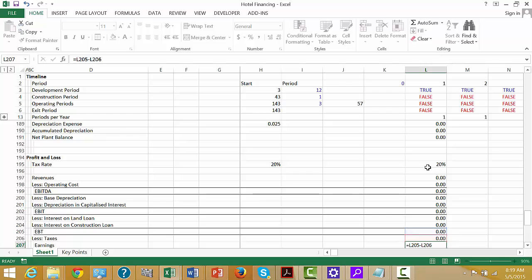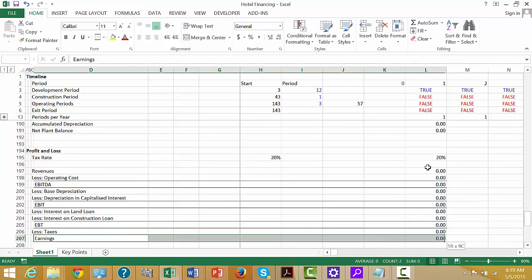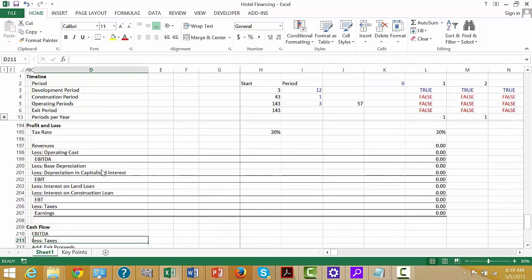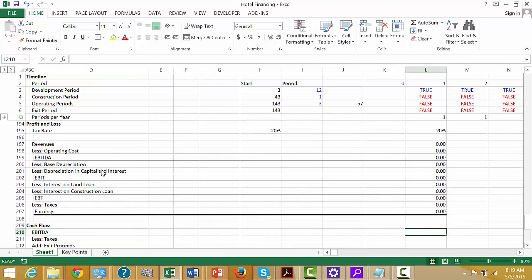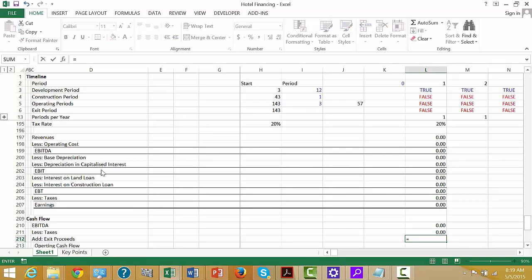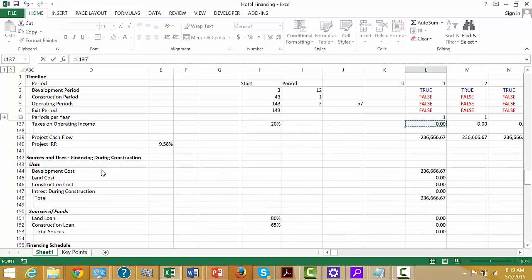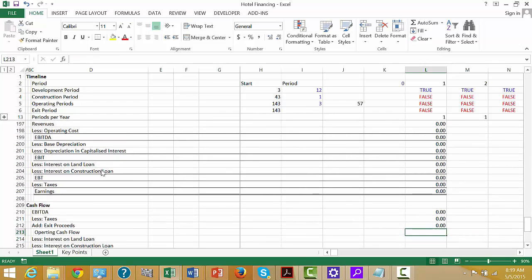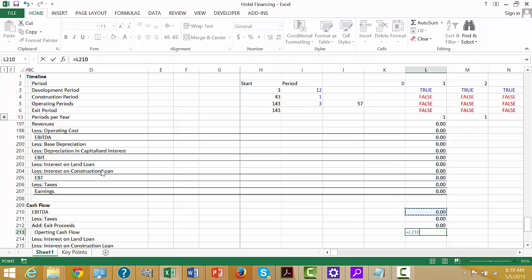We put another subtotal — this one minus this one minus this one. The reason I put the tax rate up here is that's the only calculation. We could have net operating losses and get complex with the tax calculation — there are all sorts of really interesting issues with the tax calculation. We get the EBITDA from our line above, the taxes just from here, and the exit proceeds.